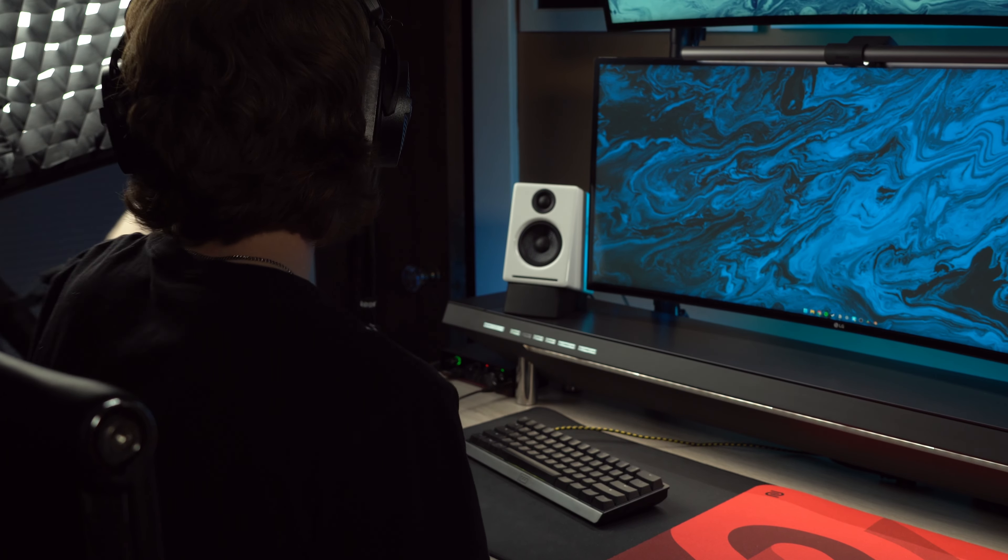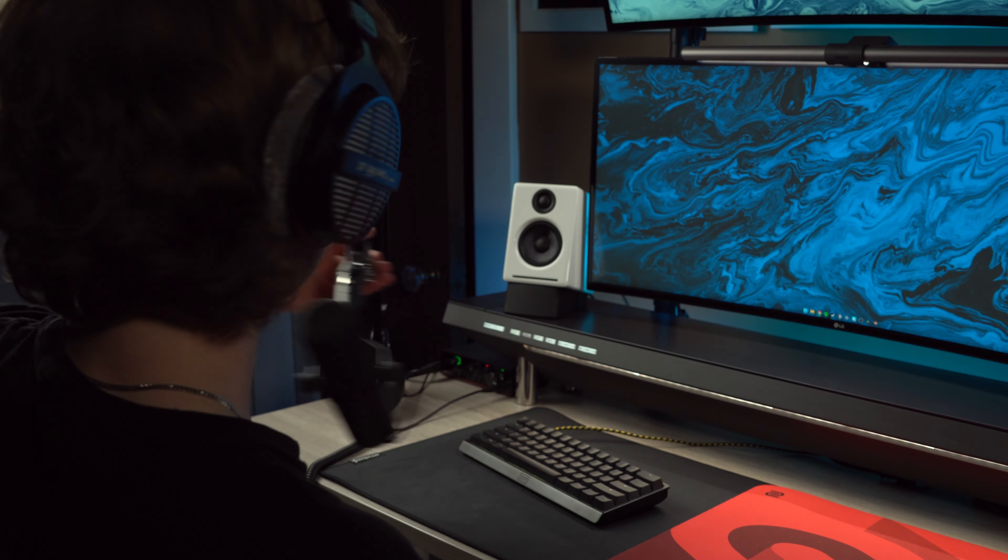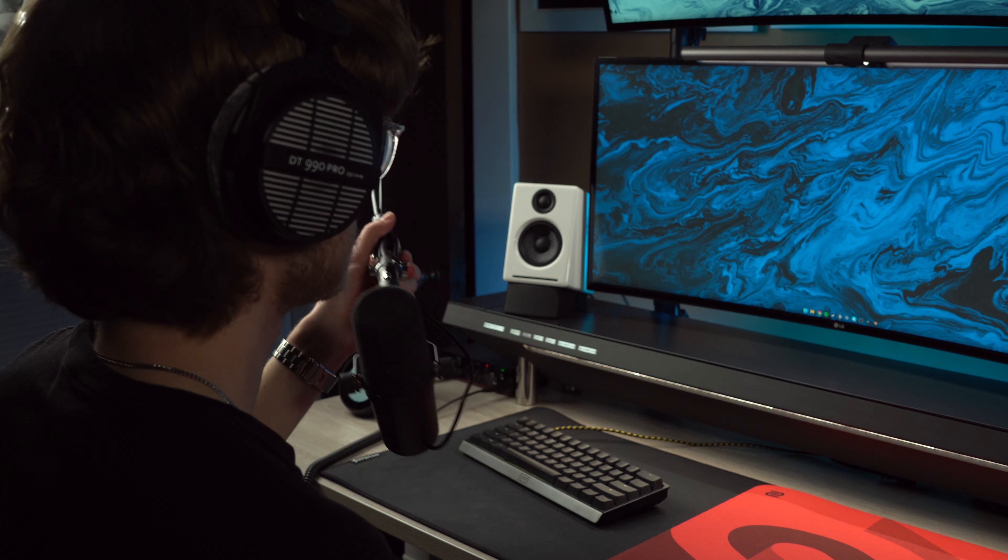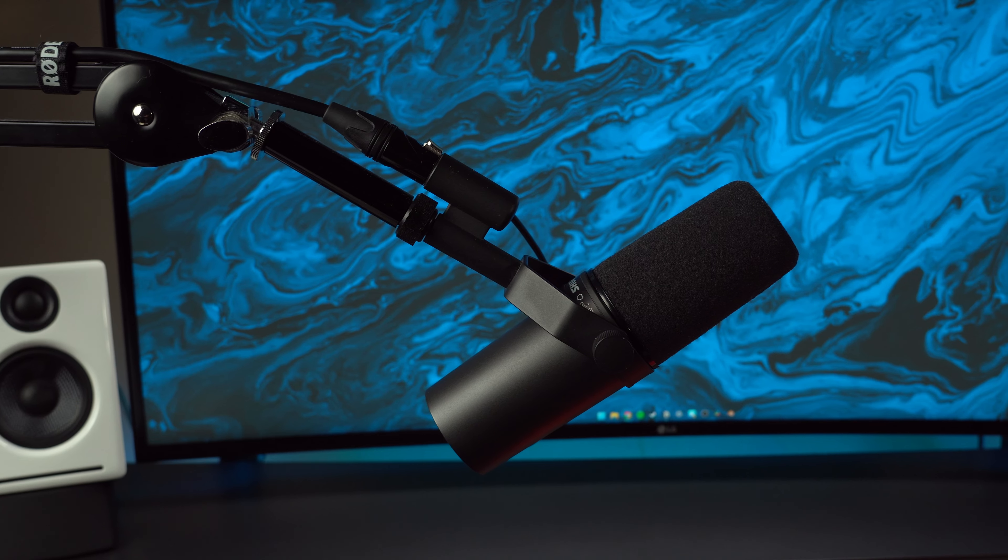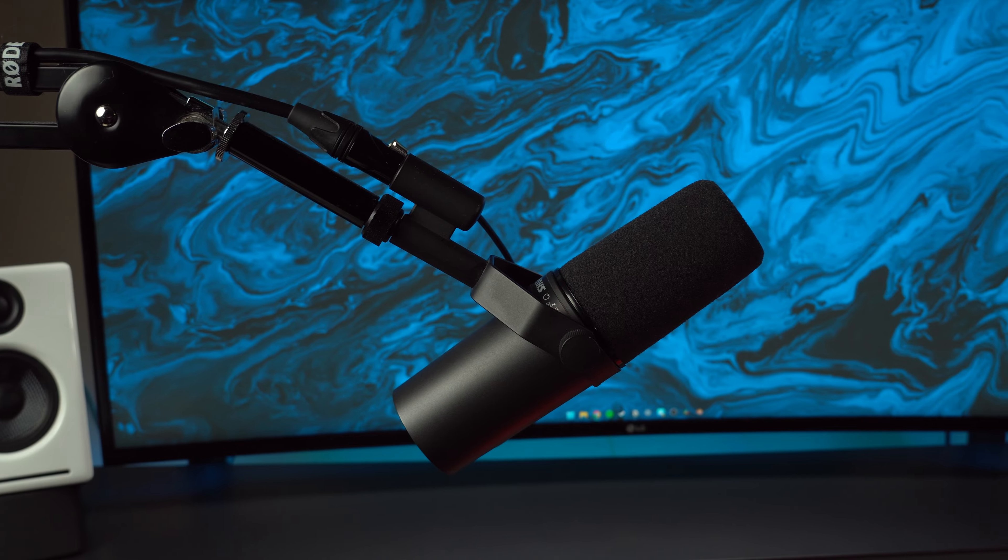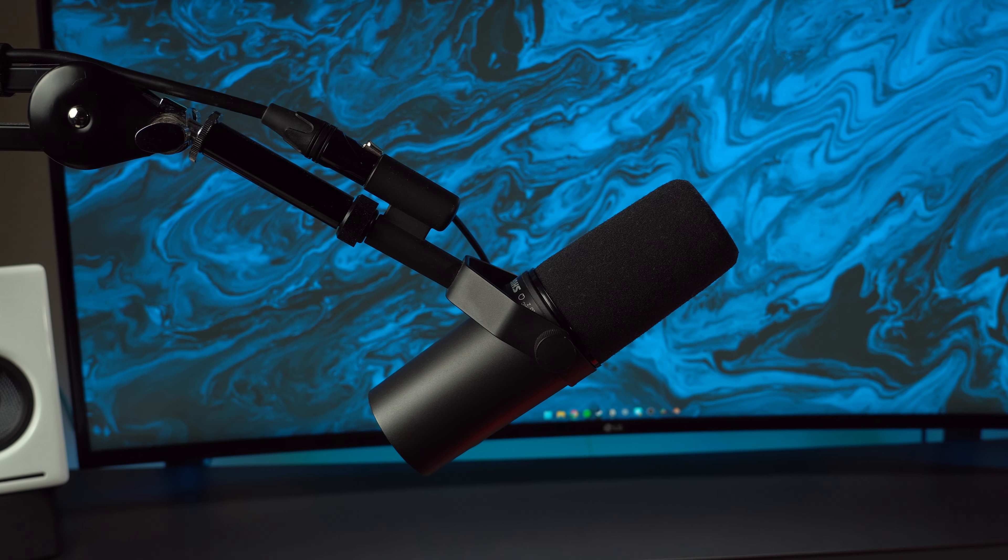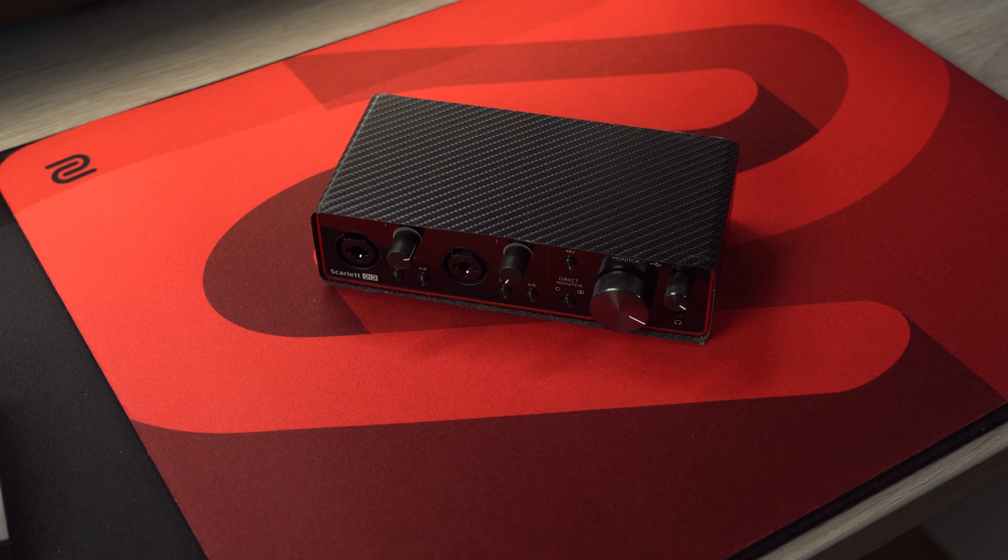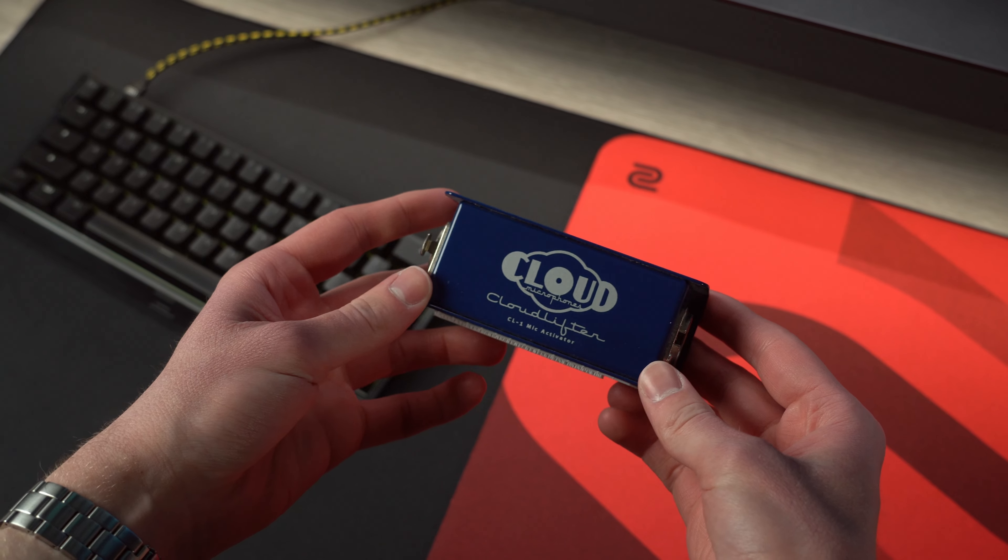So I connect the SM7B to this interface and it's what I use to record the audio for all my videos. It's a great mic but super expensive on its own not even including the audio interface and the Cloudlifter.